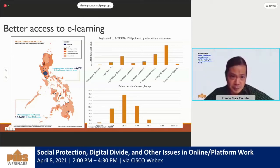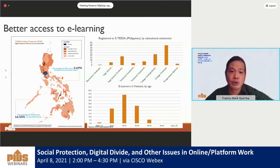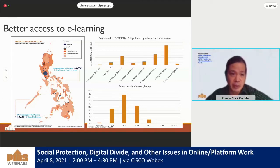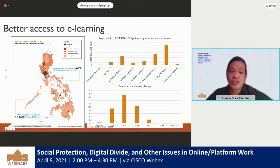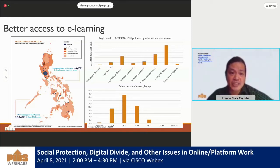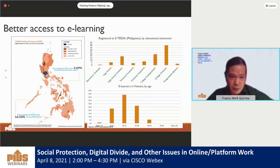Looking at the case of e-learning through the TESDA online program, 16.5% of registered users reside in low HDI areas, and 2.69% are in severely poor communities. The location of 4,018 surveyed users was overlaid with a human development index map, showing that the concentration of users is higher in relatively richer or more developed areas. Data also shows that the better skilled — usually college undergraduates or graduates — register more. Similarly, in Vietnam, those accessing e-learning are mostly aged 18 to 44, the not too young and not too old.